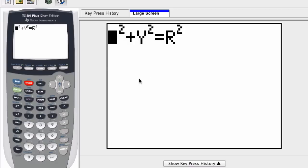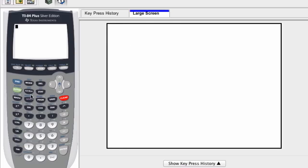So if we go to our home screen, we have to think: how could we rewrite this equation in terms of y? What I would do is subtract x squared from both sides. Once I do that, what do I have? Well, once I subtract x squared from both sides, I have y squared...